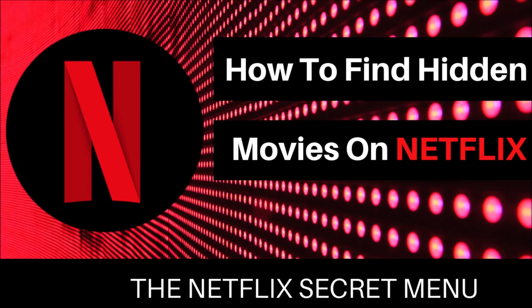Hi! Welcome to Lala's World. Today we're going to talk about how to find hidden movies on Netflix, the Netflix secret menu.